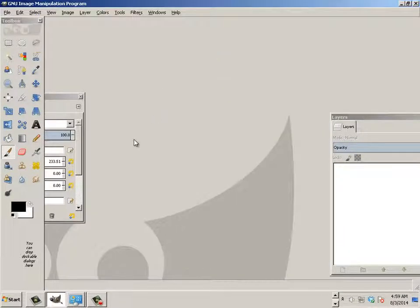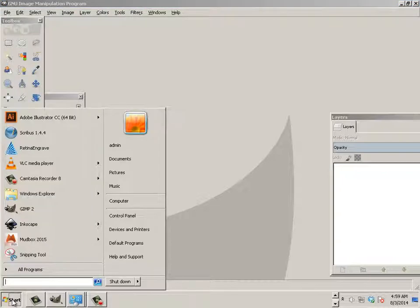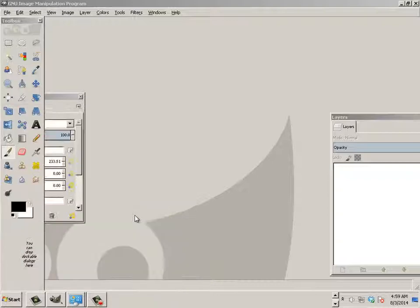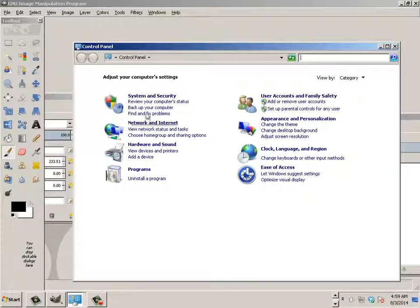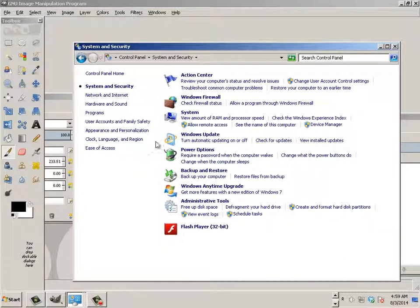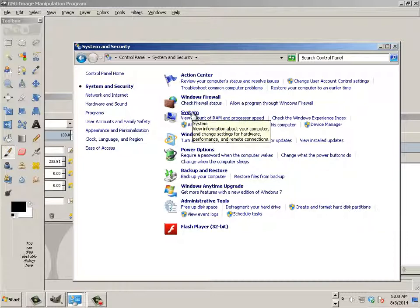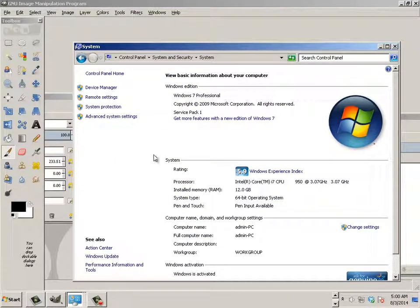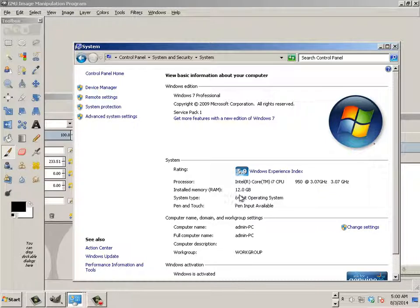So if you're at home, I want you to go to Start, go to Control Panel, go to Systems and Security, and click on System. Here it will tell you how much RAM you have. I have 12 gigs of RAM.